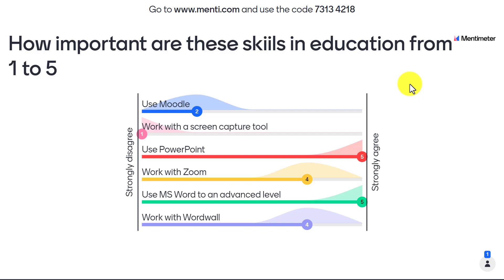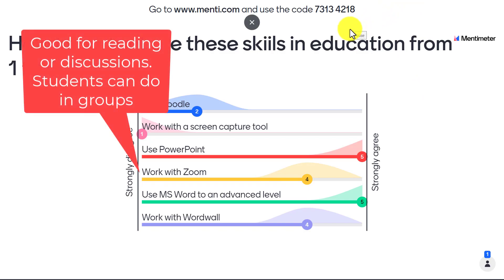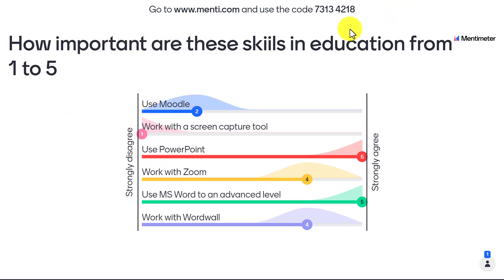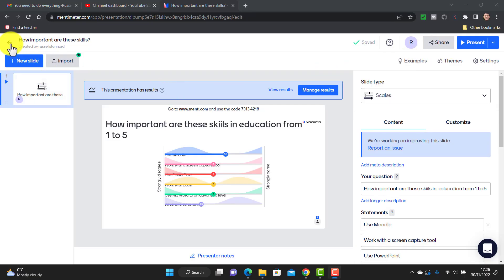I want to look at this example first because it's one that I never see teachers use. Students have to rank a whole series of different things — in this one it asks 'how important are these skills in education?' and students vote from one to five on a series of items. Let me show you what happens when someone votes, because it's really interesting to see how this updates immediately on the screen.